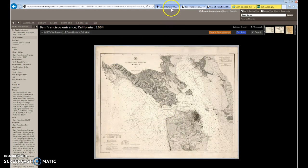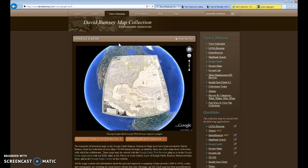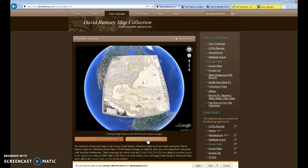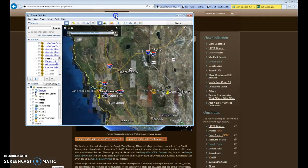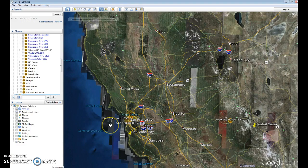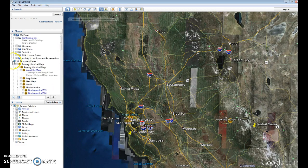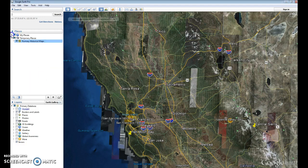One of the nice things you can do with the Rumsey collection is launch it into Google Earth. They give you an option to do it within your web browser or through the Google Earth application — I prefer the Google Earth application. You will need to have Google Earth installed on your computer to do this. Once you've done so, you should see Google Earth with the Rumsey collection embedded within it. Let me give a little orientation to Google Earth for those who may be new to it.